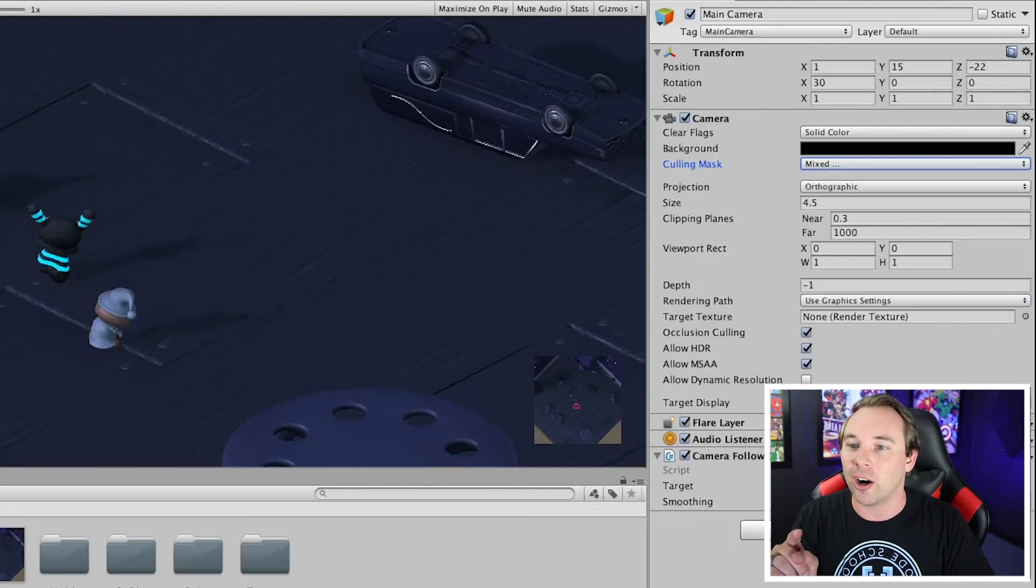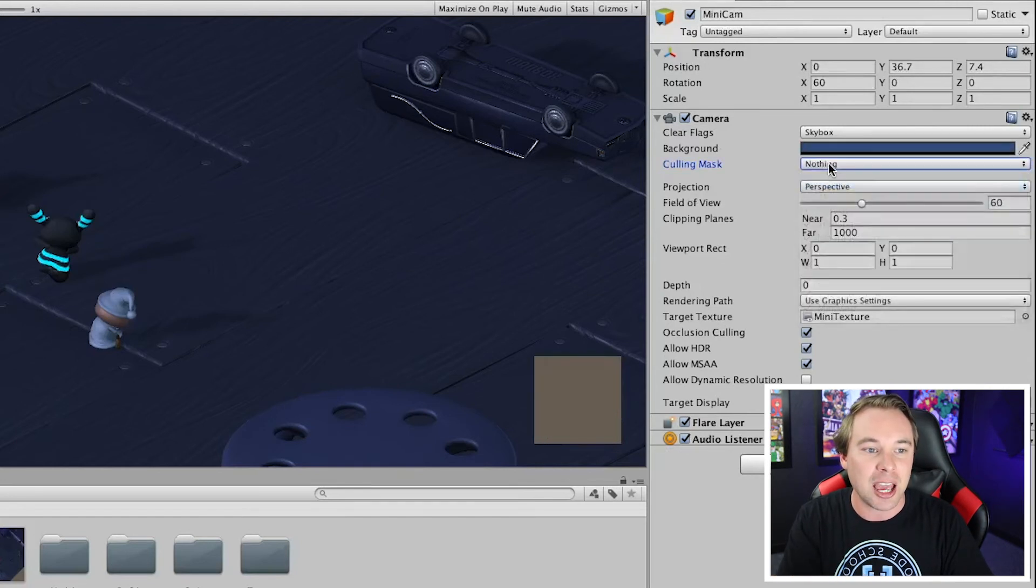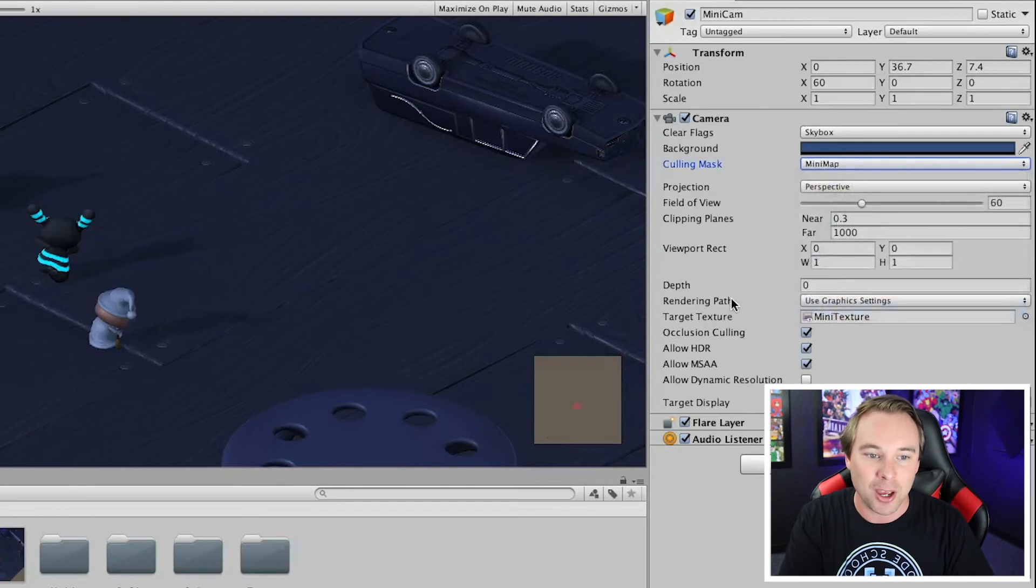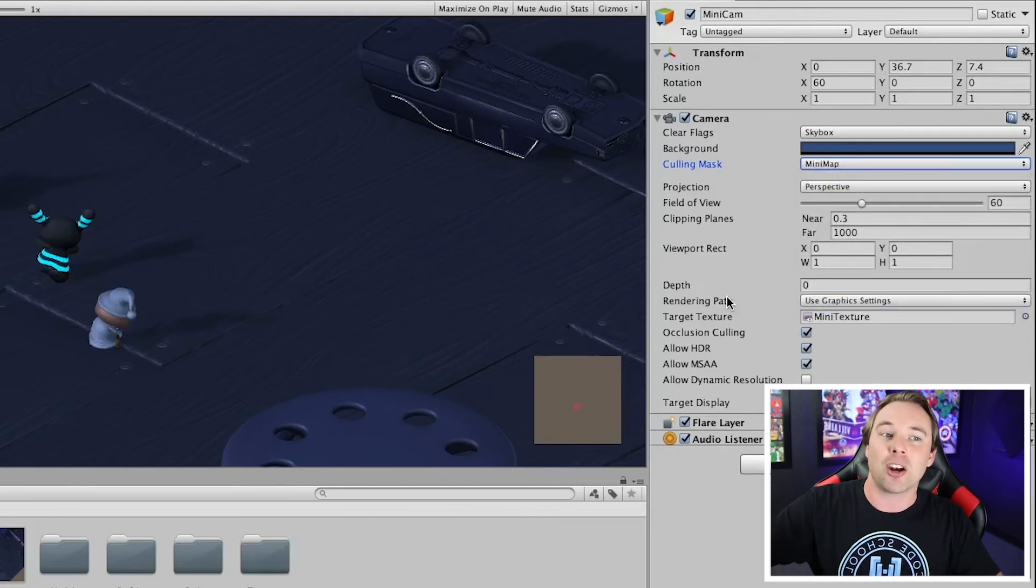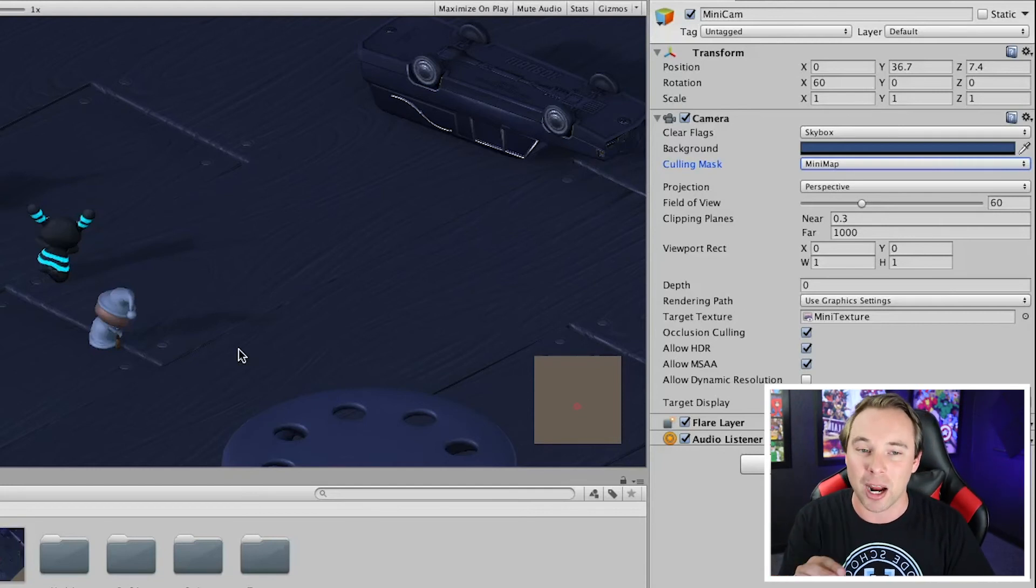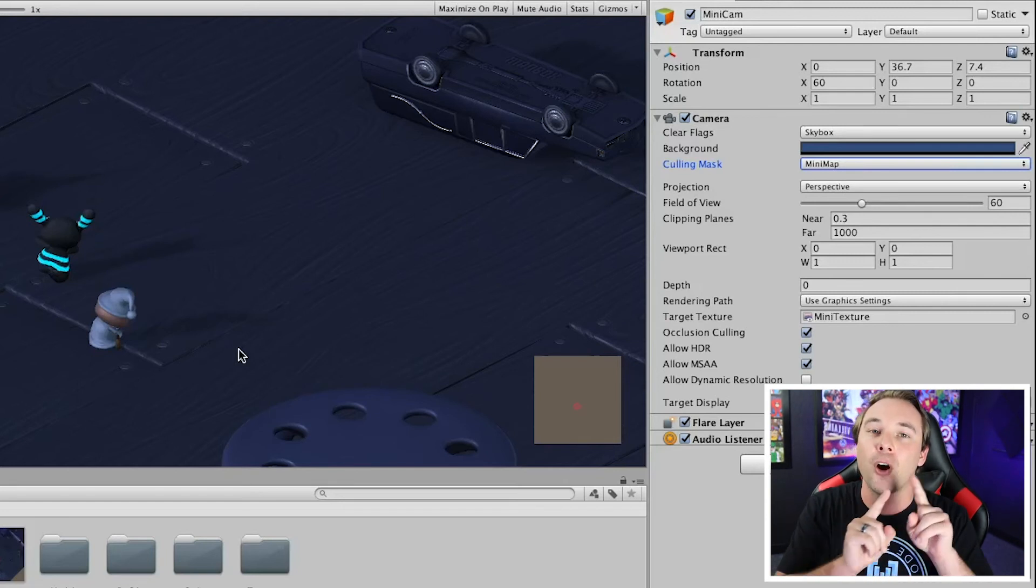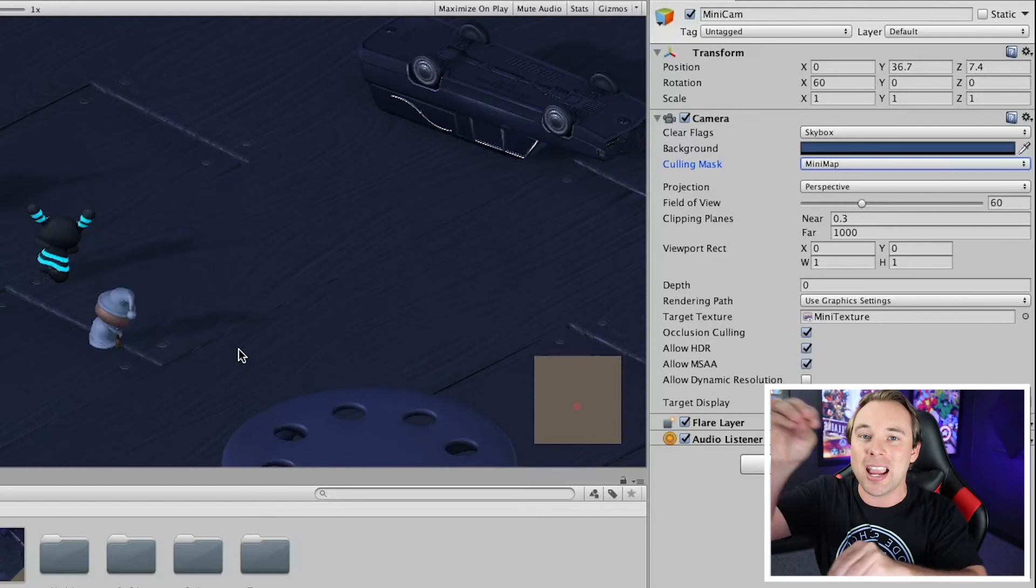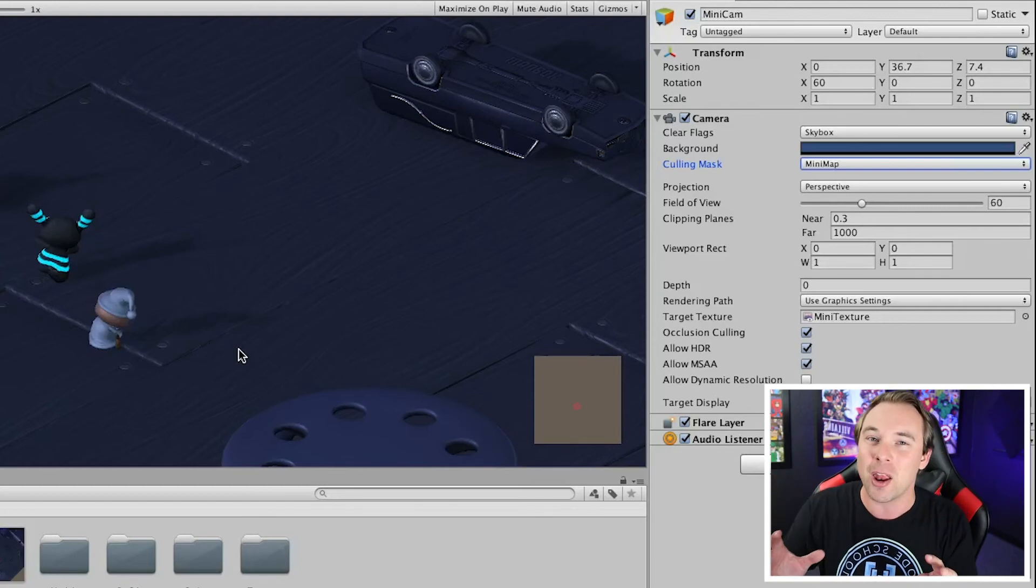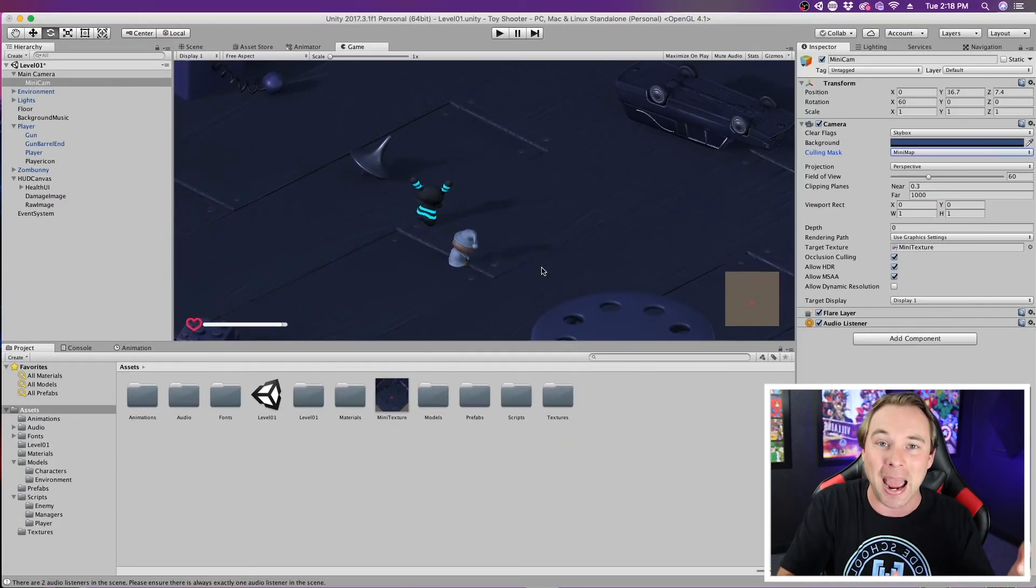Now, in our mini-cam, we're going to go ahead and go to the Culling Mask. And we're going to choose nothing and then choose just mini-map. So this will only display those items that are on the layer of mini-map. Which means we can do the same process that we just did for the player for all of the enemies. And then as we move around the scene, we just see the icons move. Not the entire rendered environment. Which makes the mini-map a lot more useful. Because it's a mini-map. Not the entire game rendered from a different perspective.